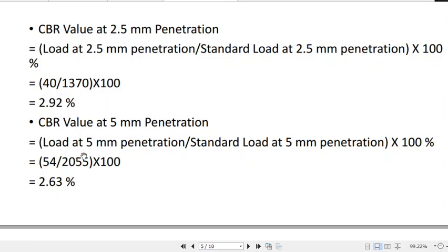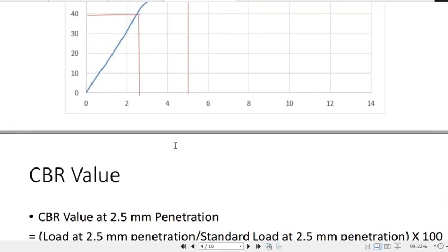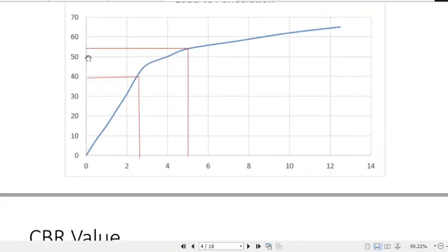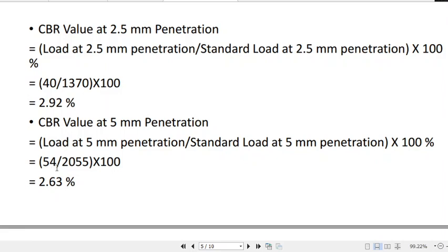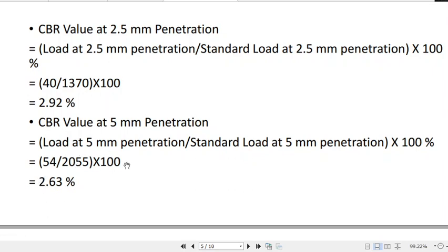The CBR value at 5 mm penetration is: load at 5 mm ÷ standard load at 5 mm × 100. For our case, the load is 54 kg, and the standard load at 5 mm penetration is 2055 kg. This gives a CBR value of 2.63%.